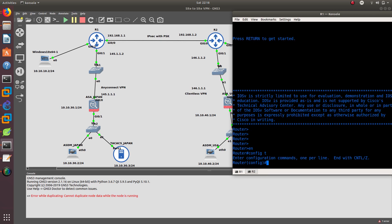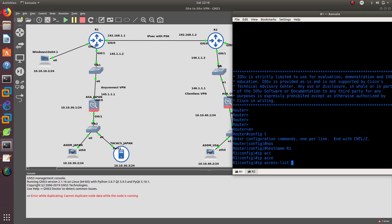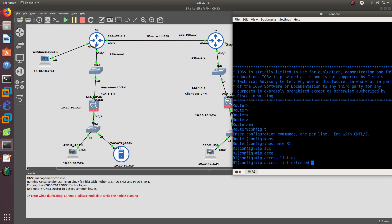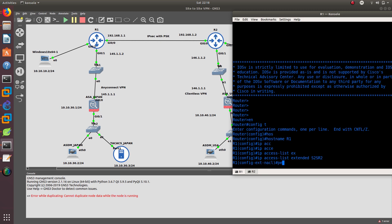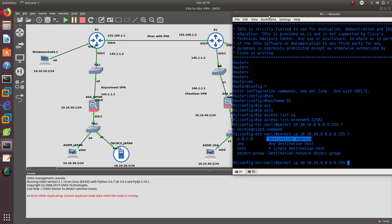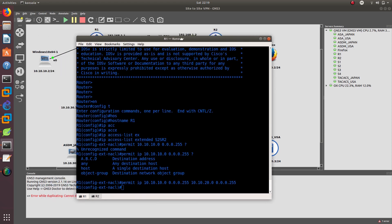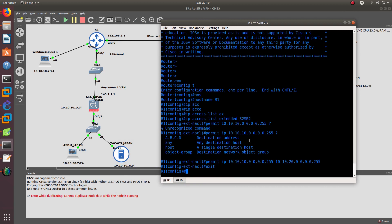Let's go to config T and give it a hostname of R1. The first thing I want to do is create an IP access list — an extended access list called site-to-site-R2. We are going to permit IP with a source of 10.10.10.0 with a wildcard mask of /24, and the destination is going to be 10.10.20.0 /24. That's done for the extended access list.